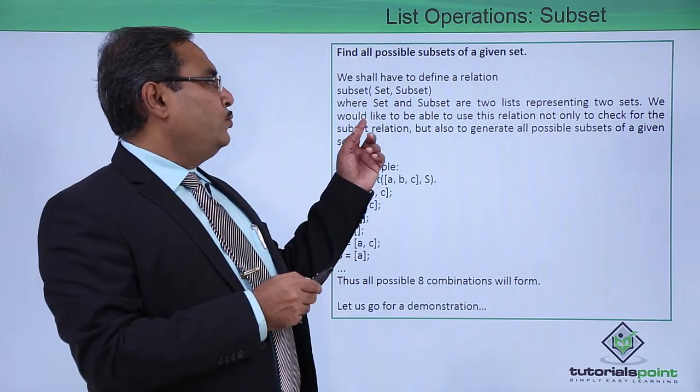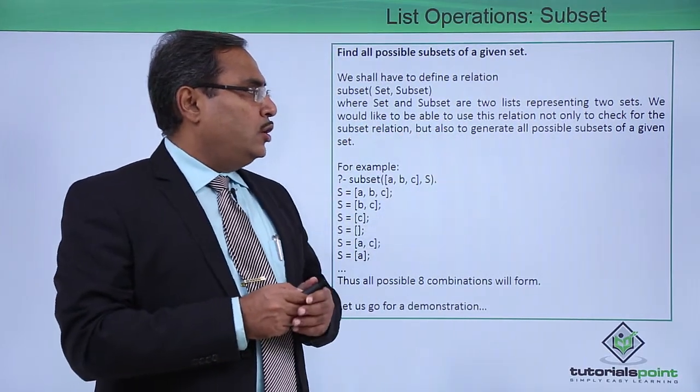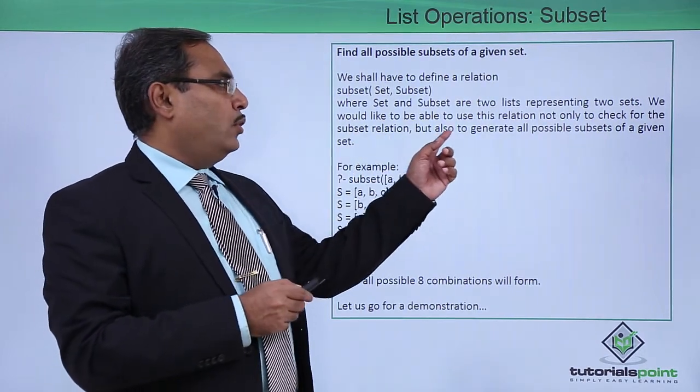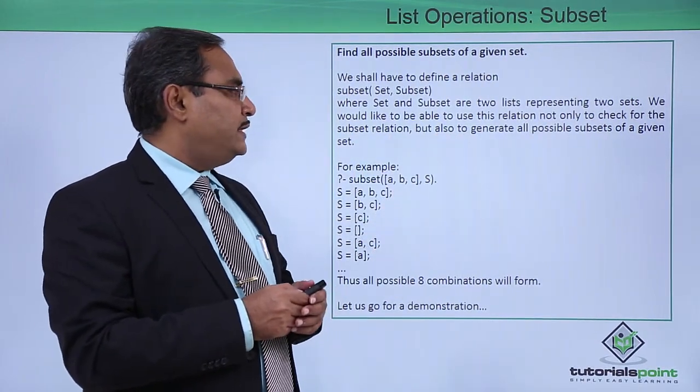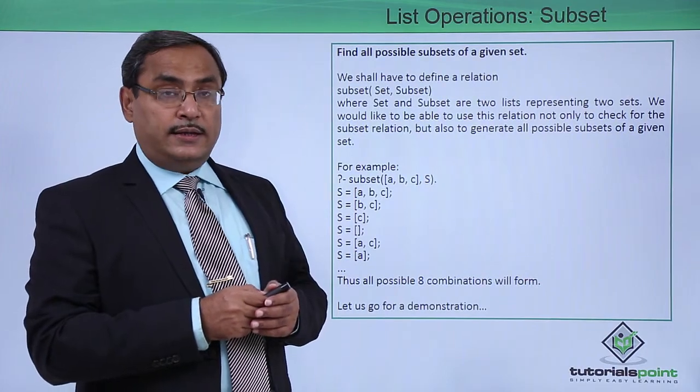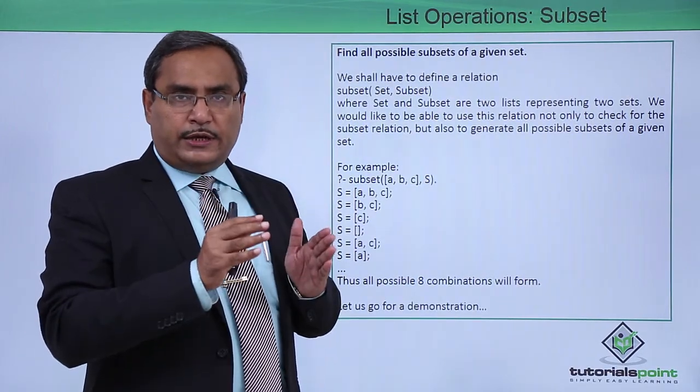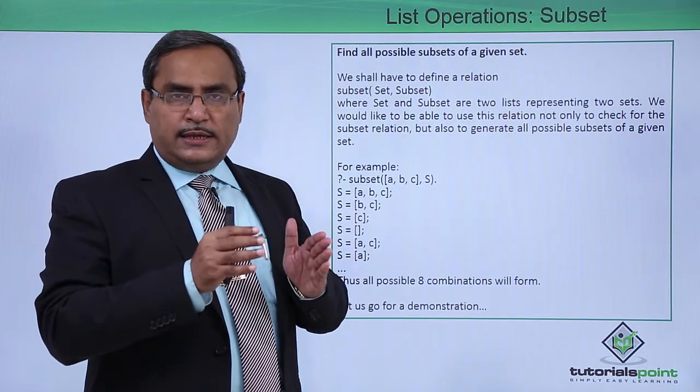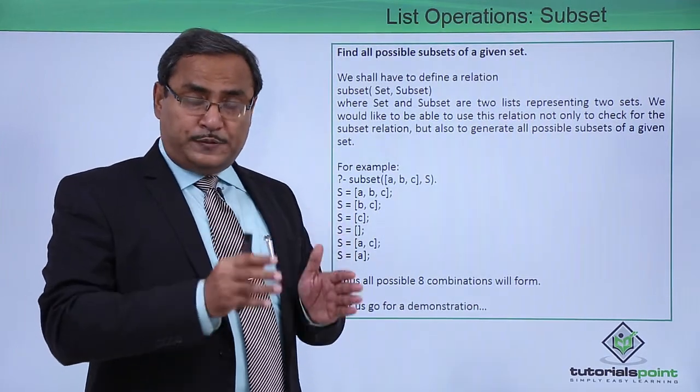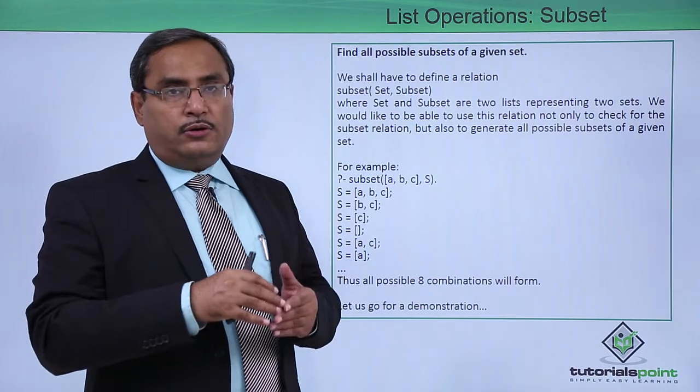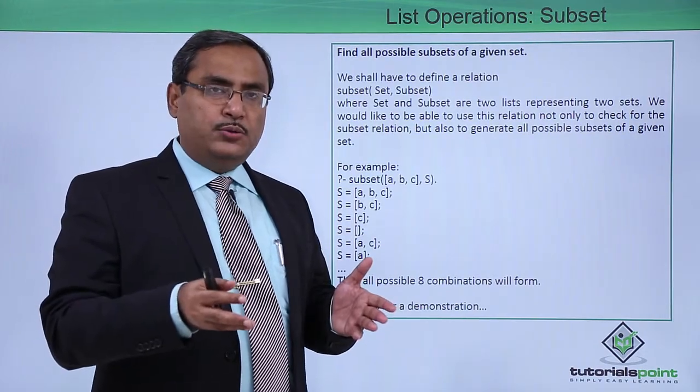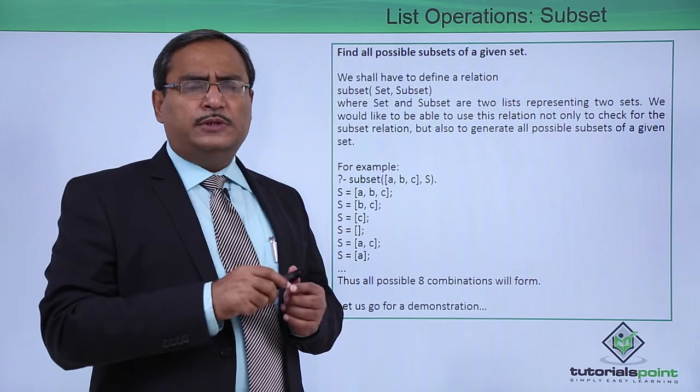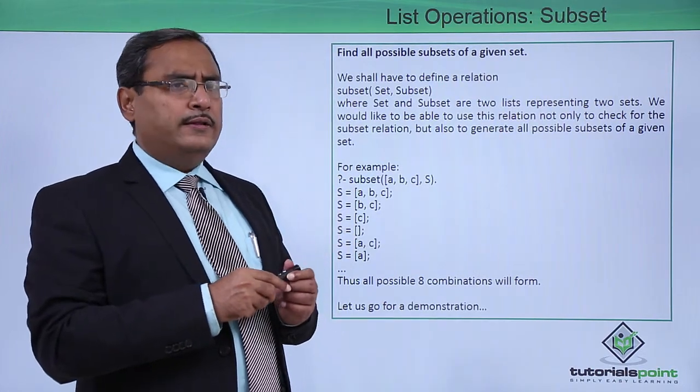We would like to be able to use this relation not only to check for the subset relation but also to generate all possible subsets of a given set. We can use this predicate to check whether a list is having that subset or not, or we can generate all possible subsets of a given set.